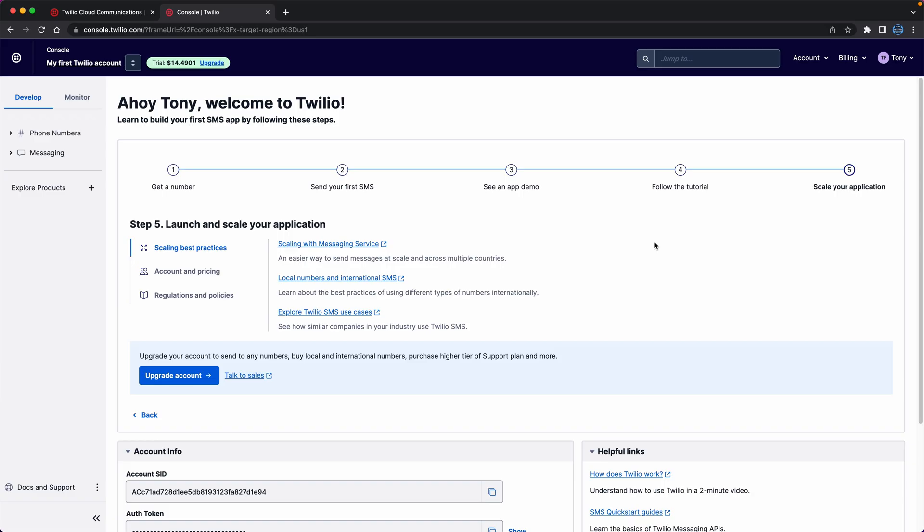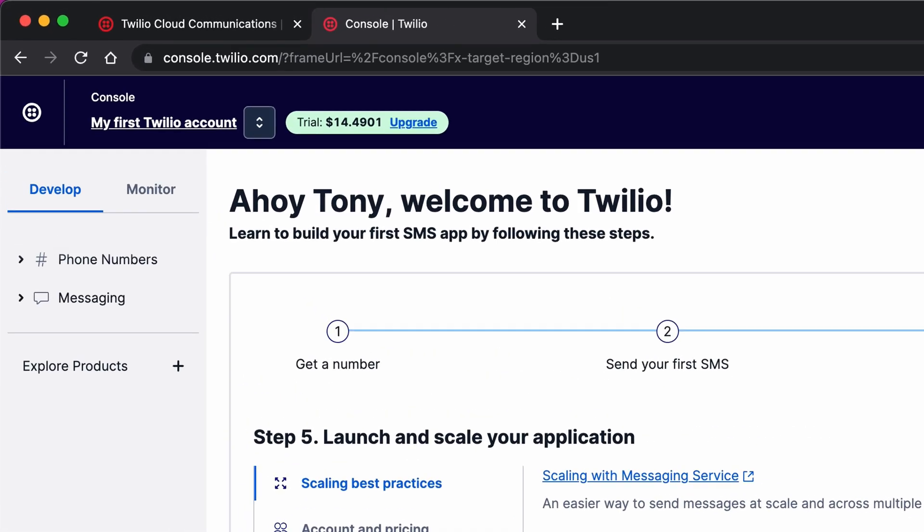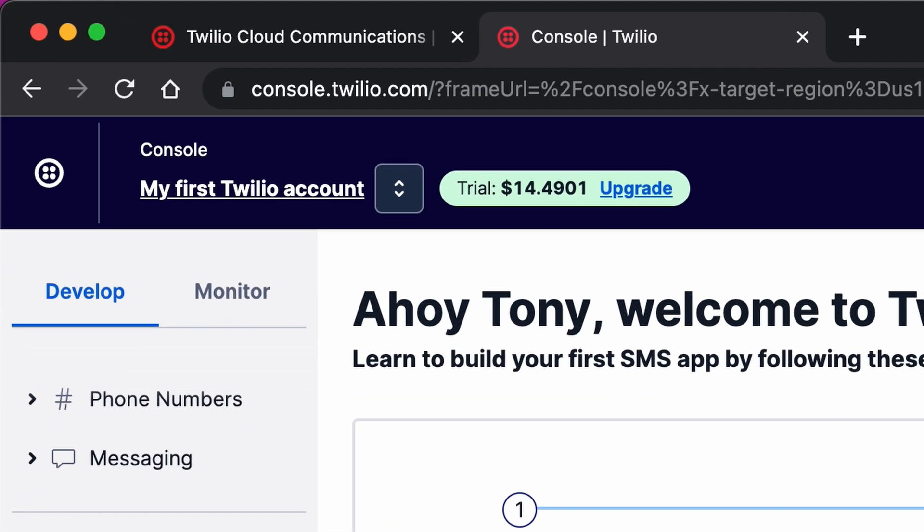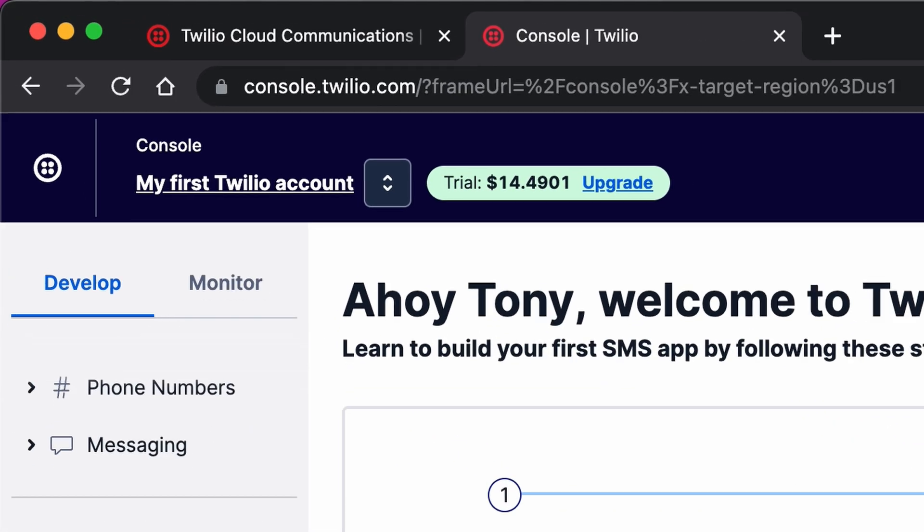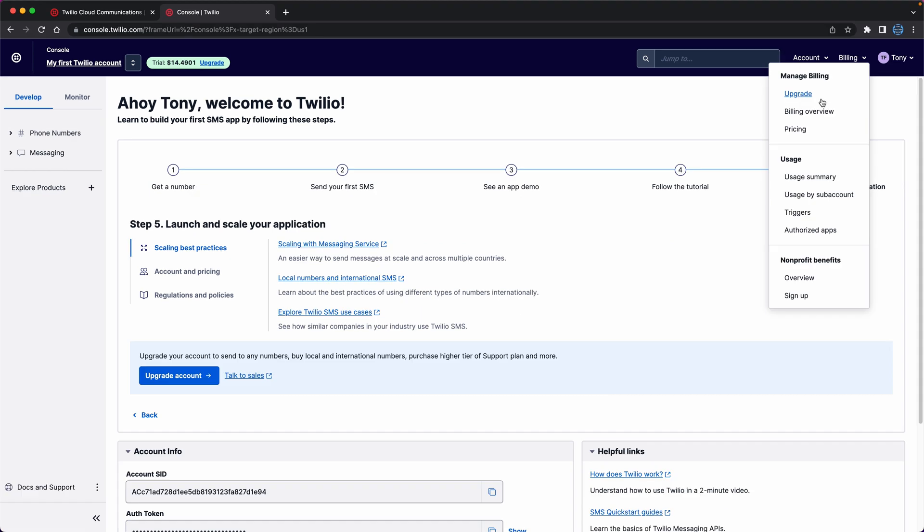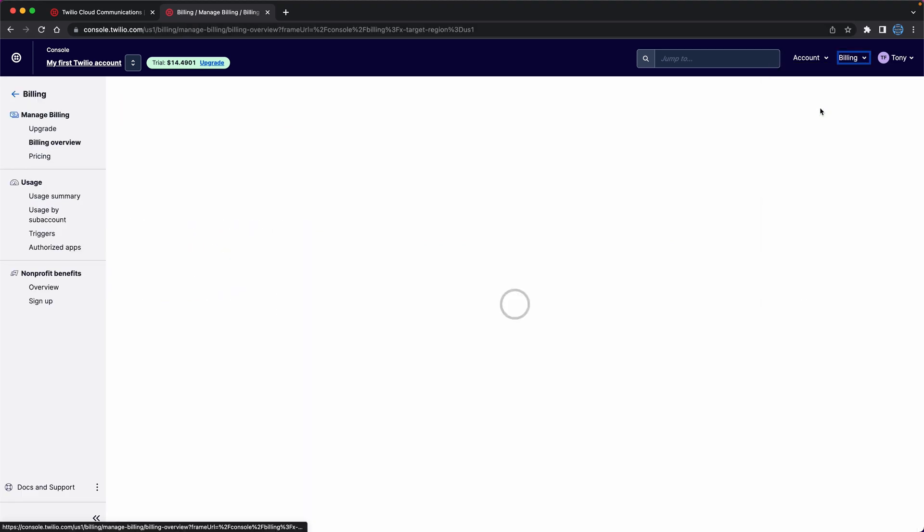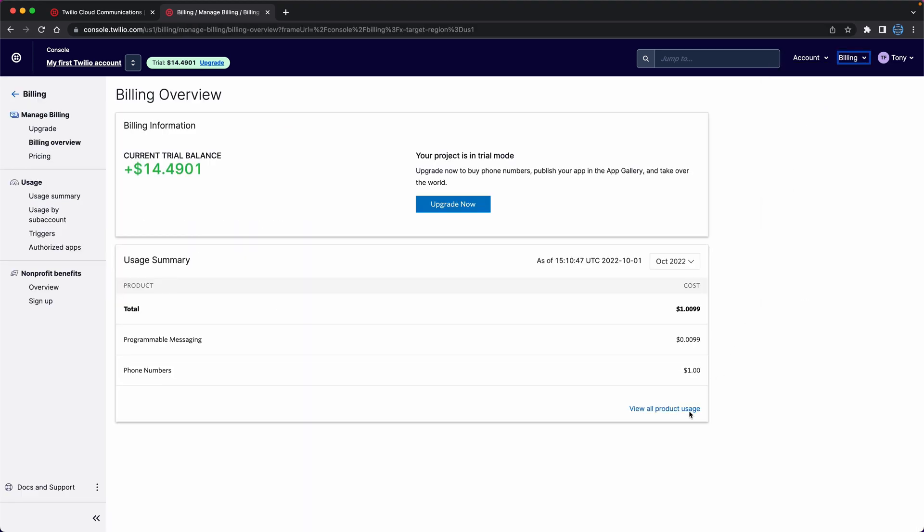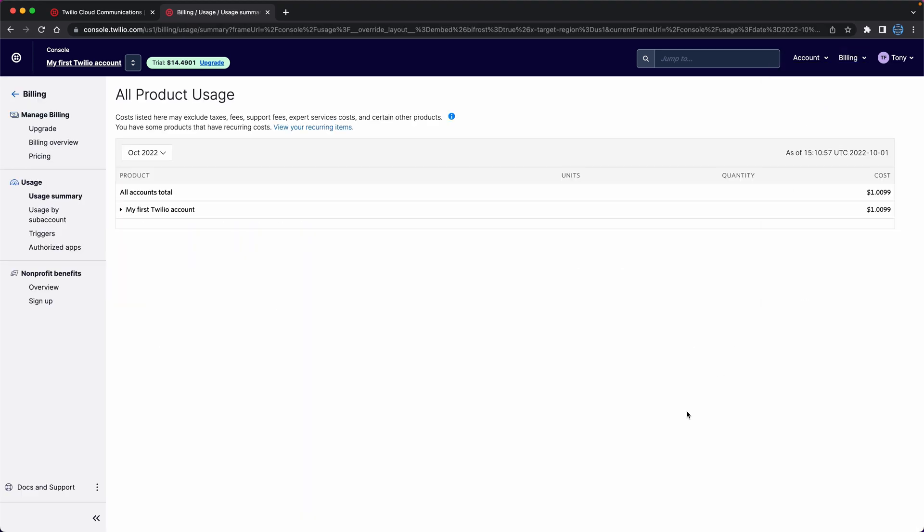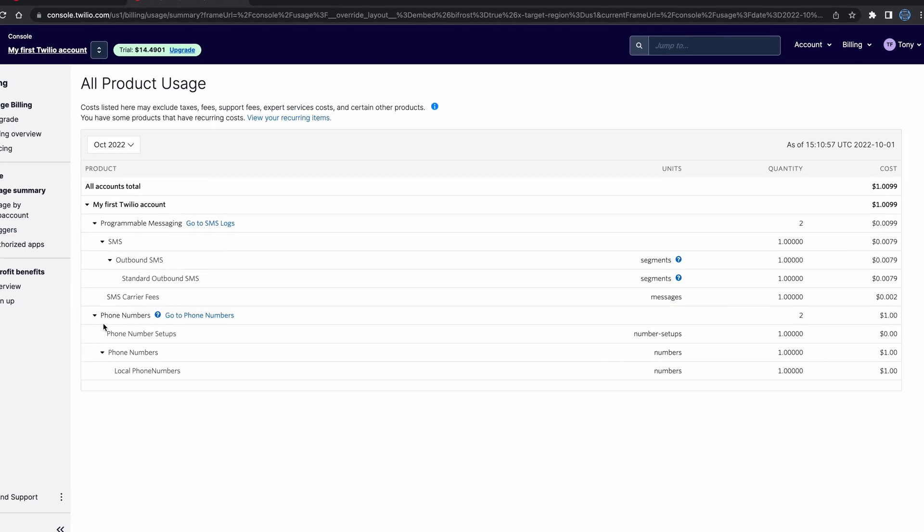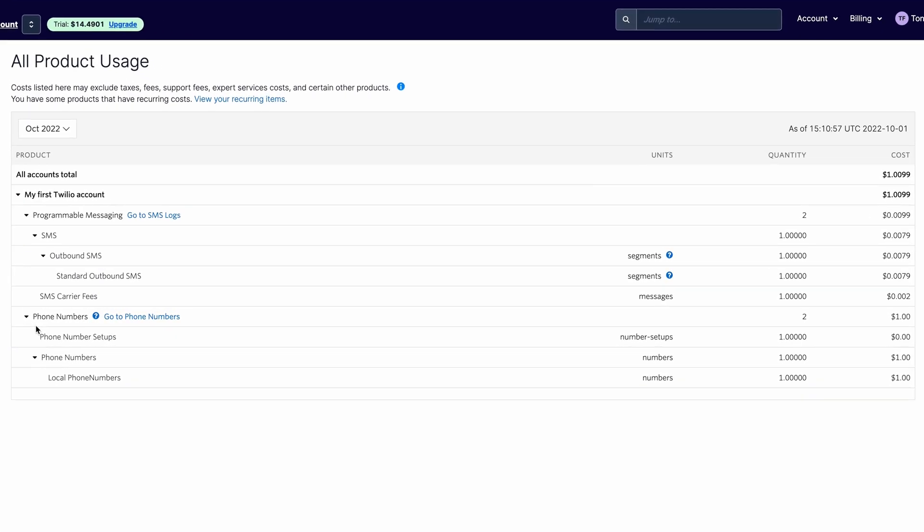At this point, notice how my trial account balance has decreased. I want to quickly go into the billing overview and usage summary section to show you that the phone number used $1 from your trial account credits, and the single outbound SMS cost was essentially one cent.